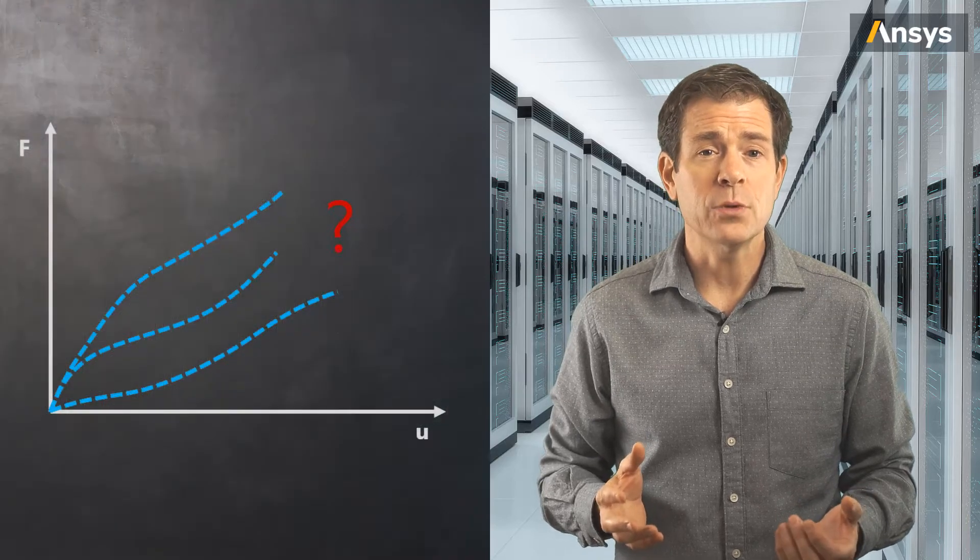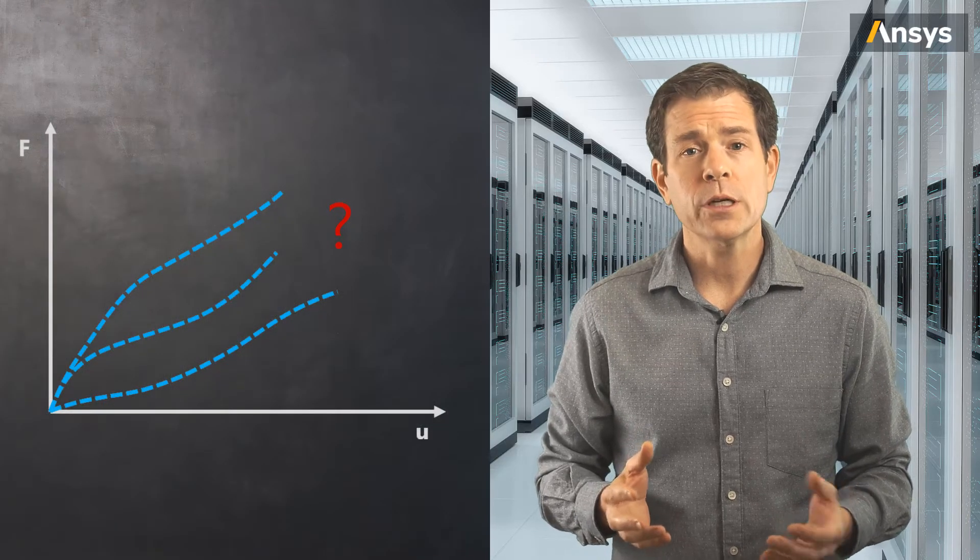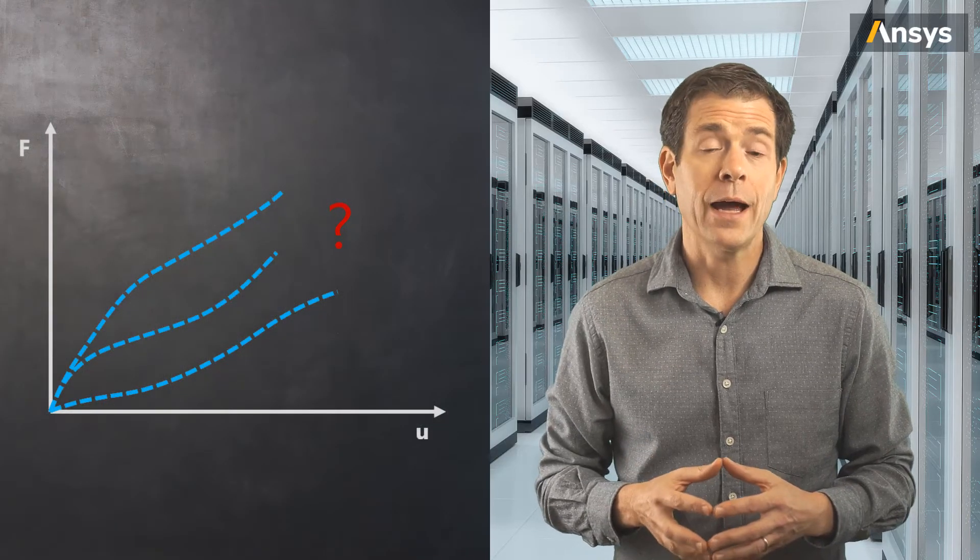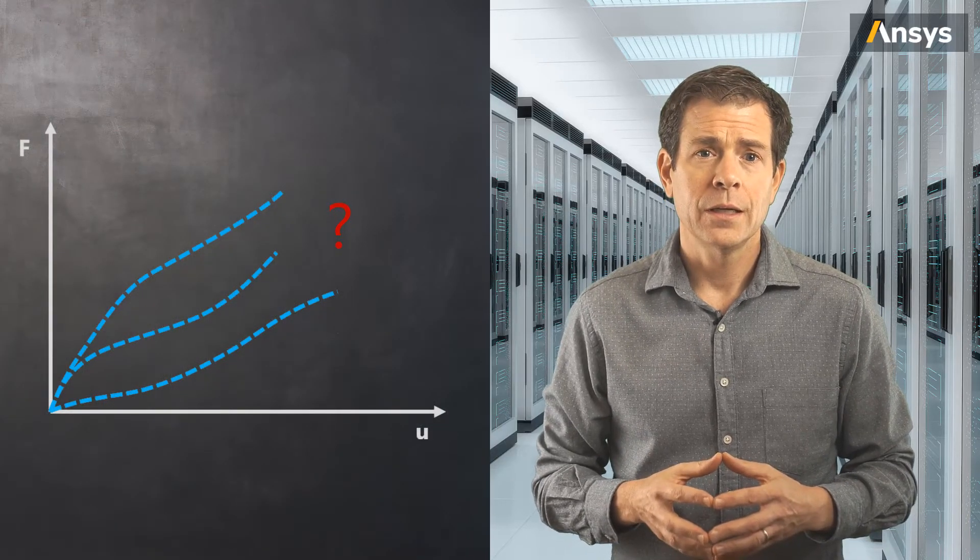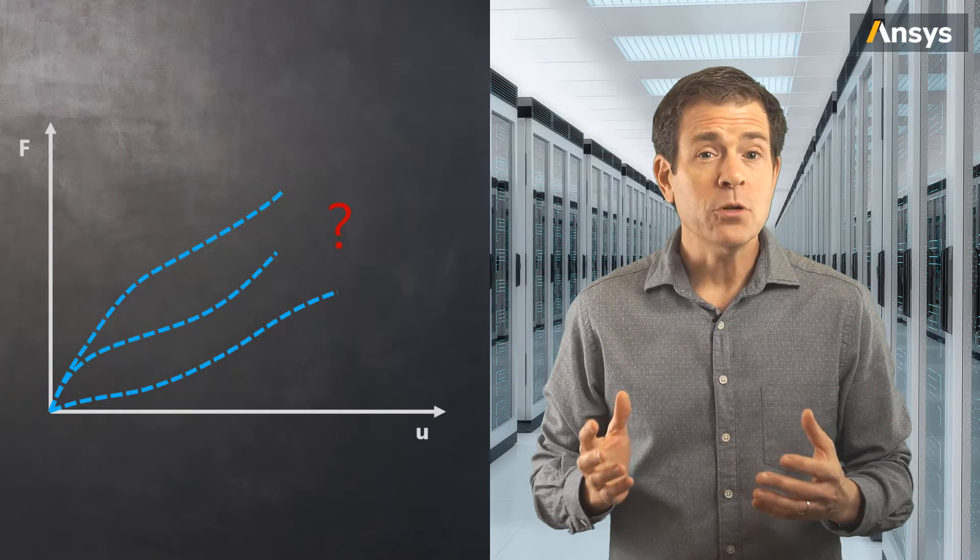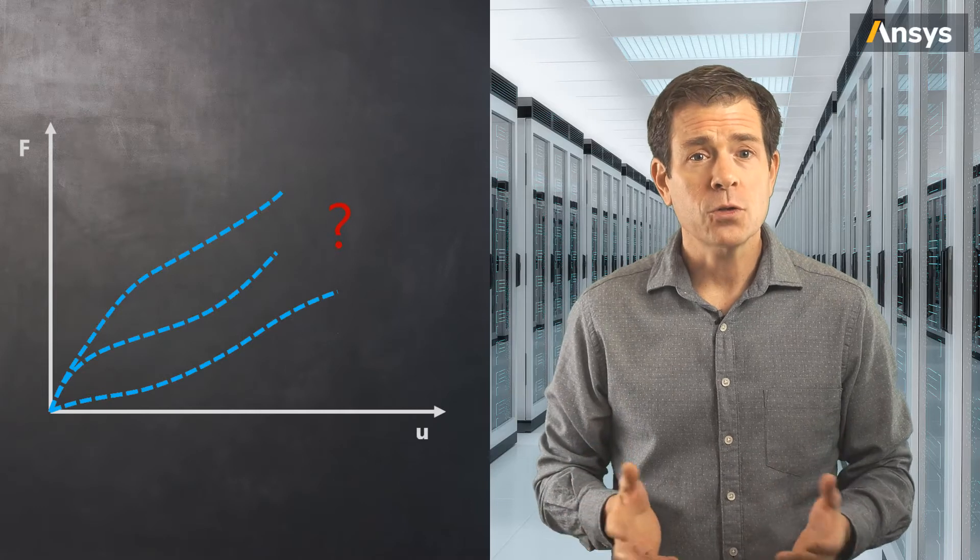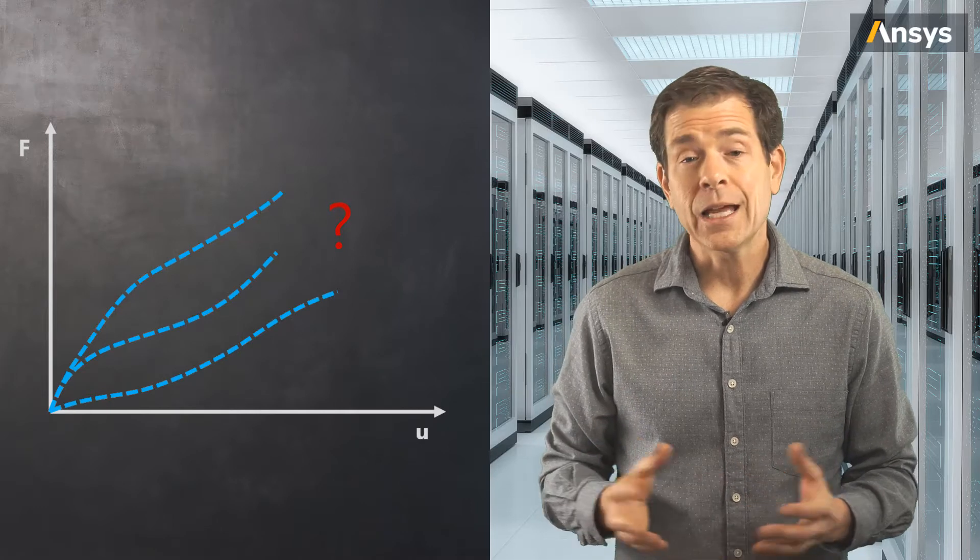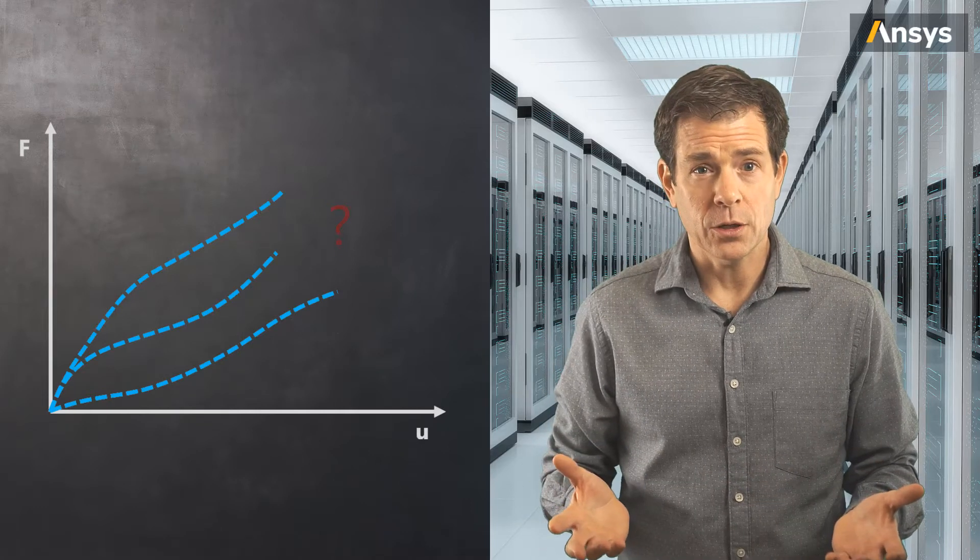Also recall that we do not know the response and we shall represent this by three arbitrary curves in the graph. The shape could be any functional form and not limited to three curves.